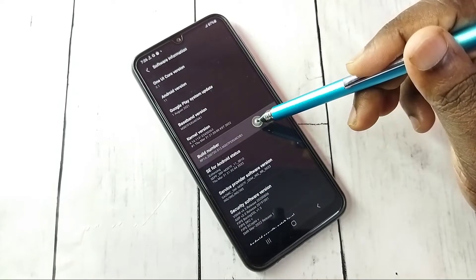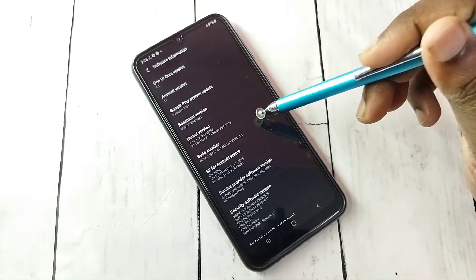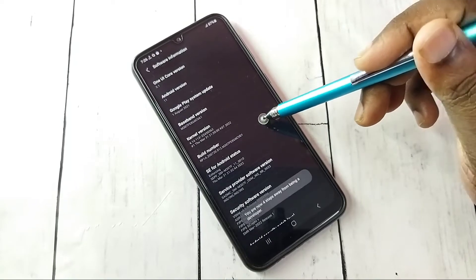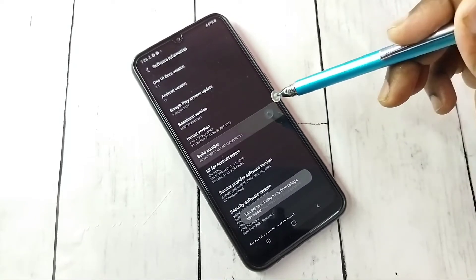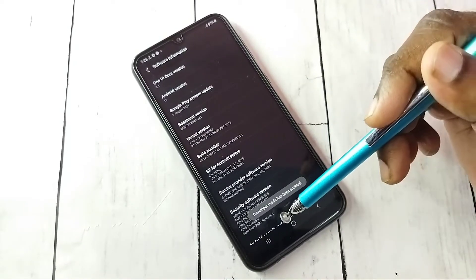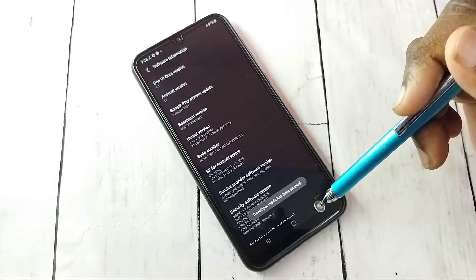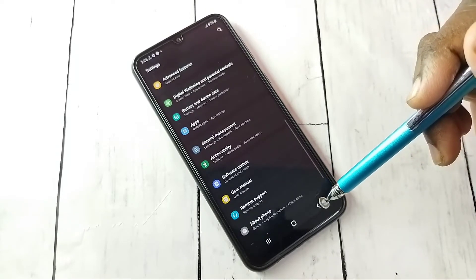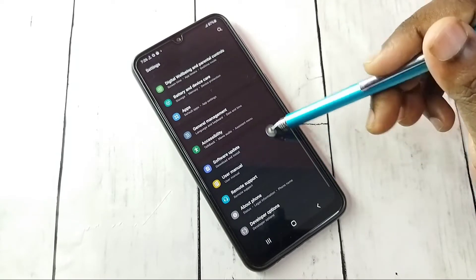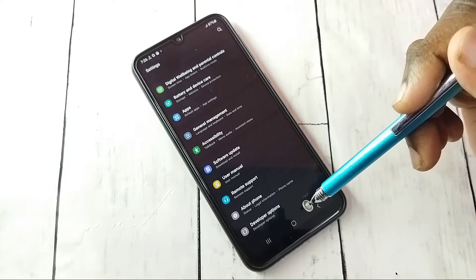Then select Build Number. On Build Number, we need to tap seven times: one, two, three, four, five, six, seven — developer mode has been enabled. Go back, and then under About Phone we can see Developer Options.